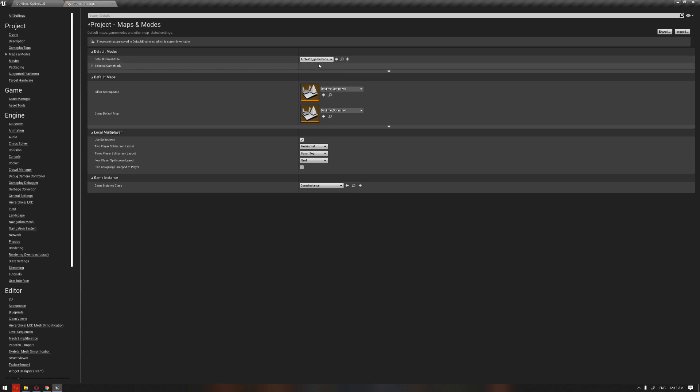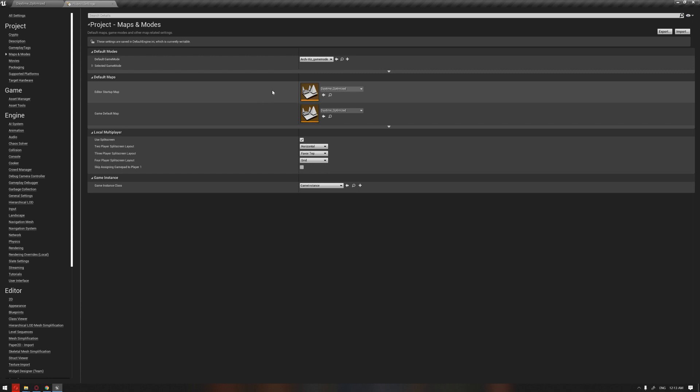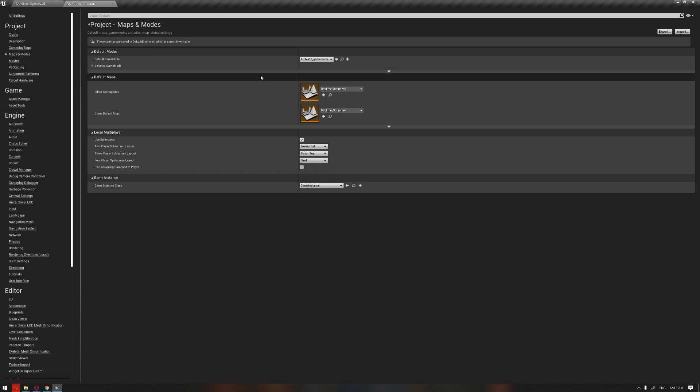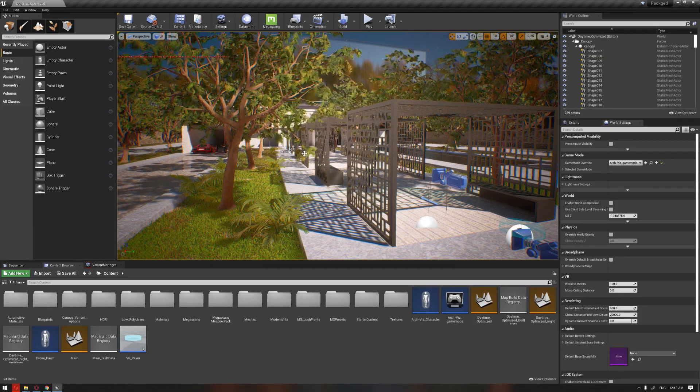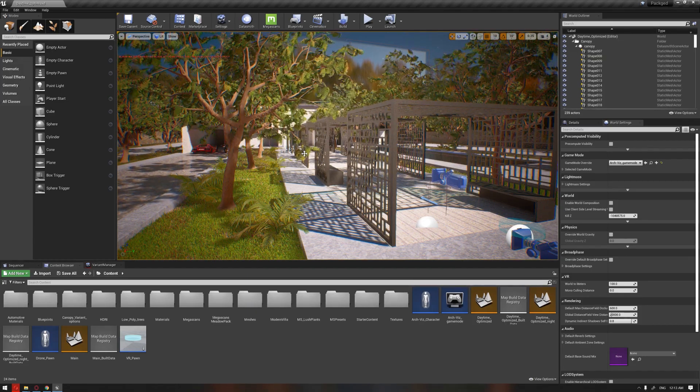If you remember, we have set up an Obvious Game Mode. And also for the startup map that you would like your presentation, once you package it, how it's going to start with if it's for example Daytime Optimized as we set up in our file. So both of these are also important so when you package your project, it will start based on the level that you have specified.